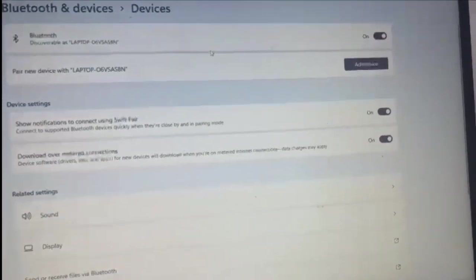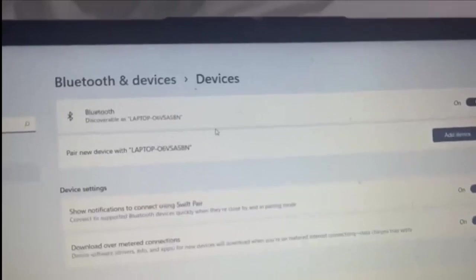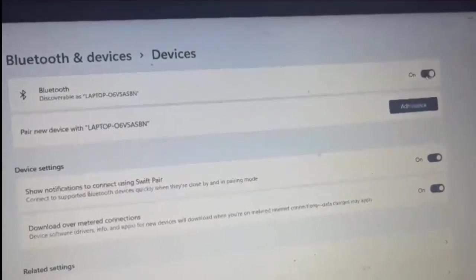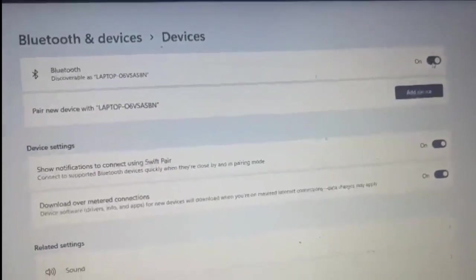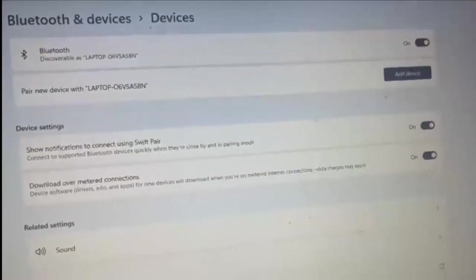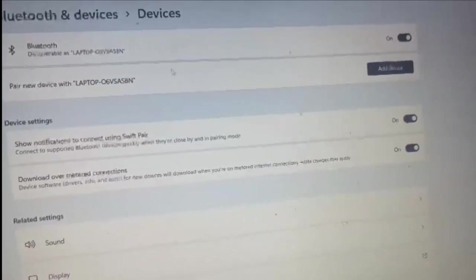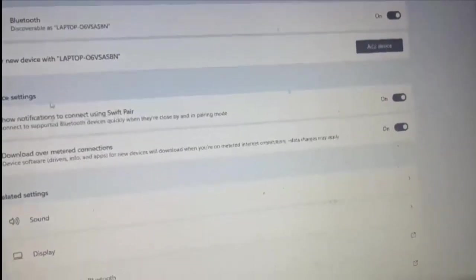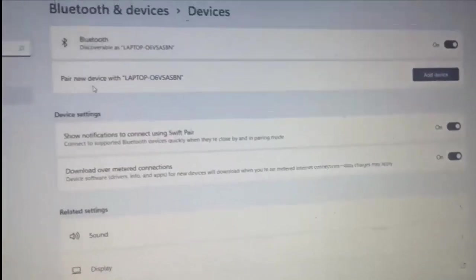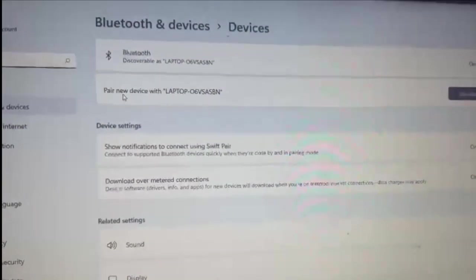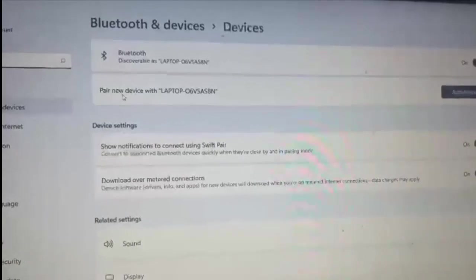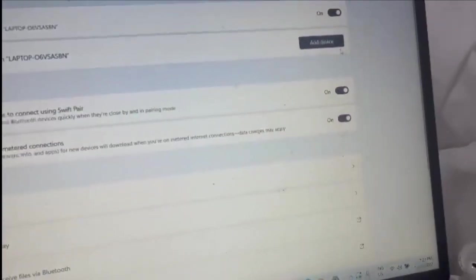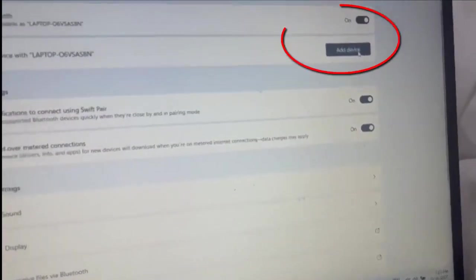From here, the first thing you want to make sure is that Bluetooth is on on your computer and it's discoverable. Then after that, down here where it says pair new device with laptop, click on that.